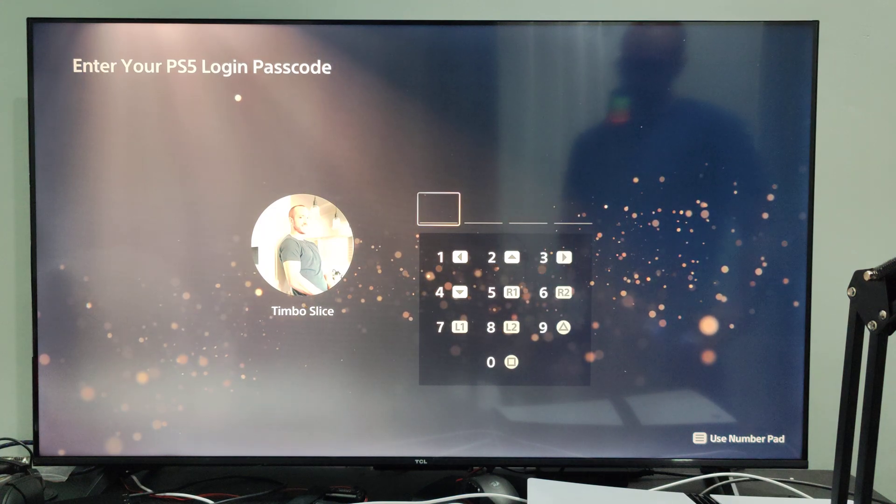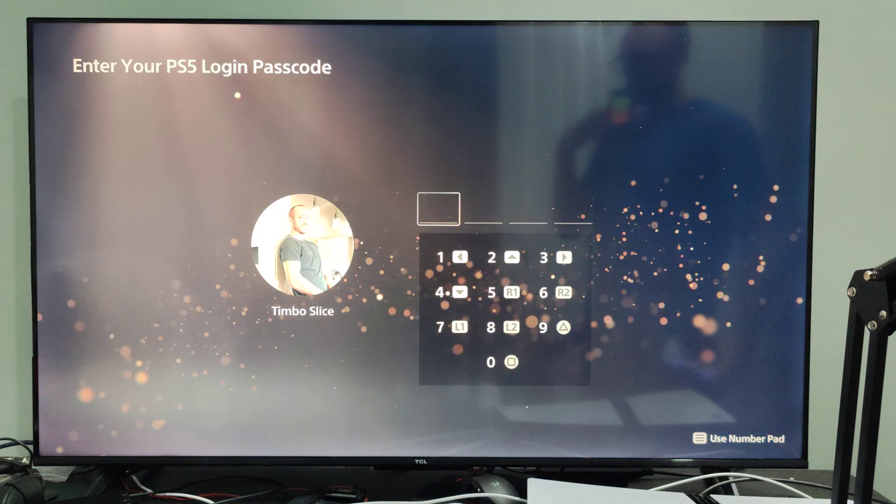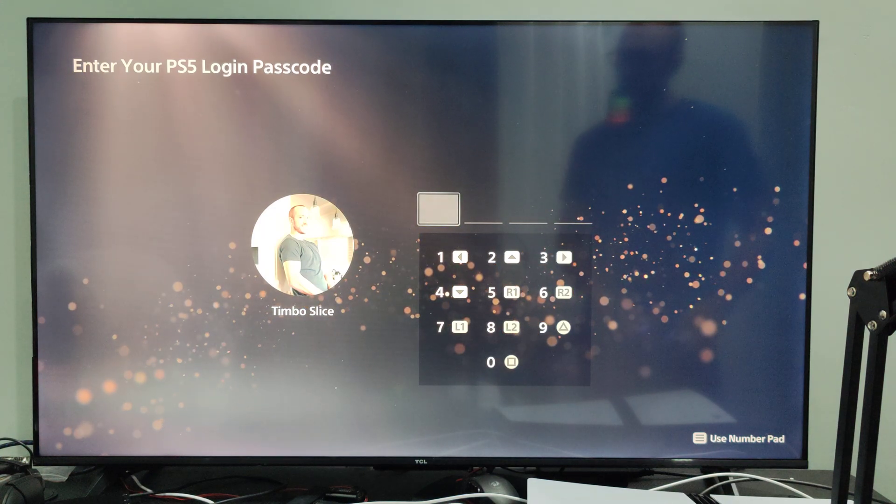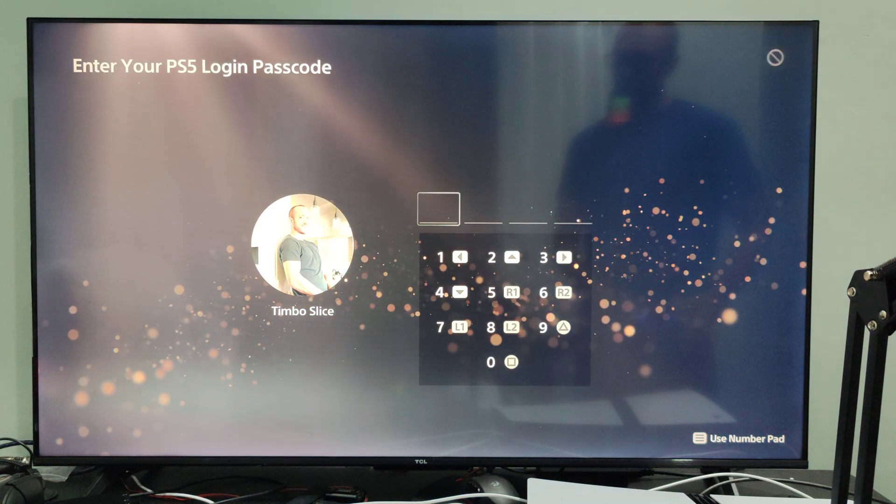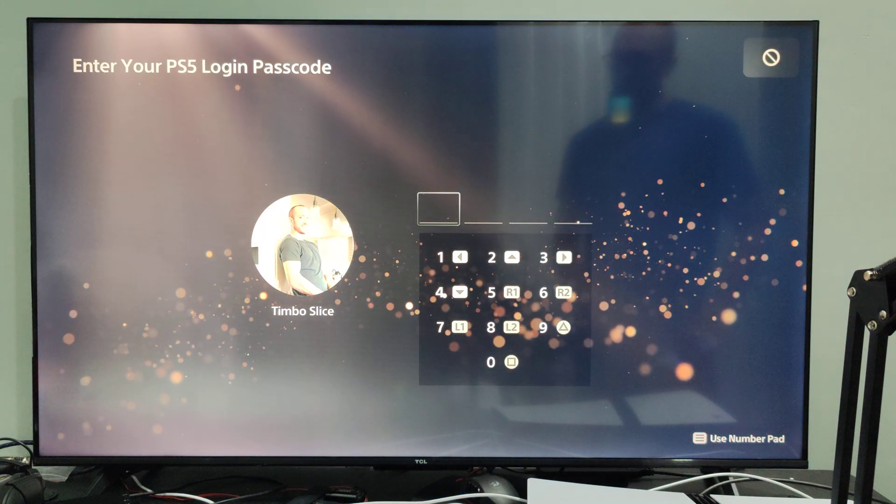Hey everyone, this is Tim from UR6 Studios. Today in this video I'm going to show you how to update your PlayStation 5.